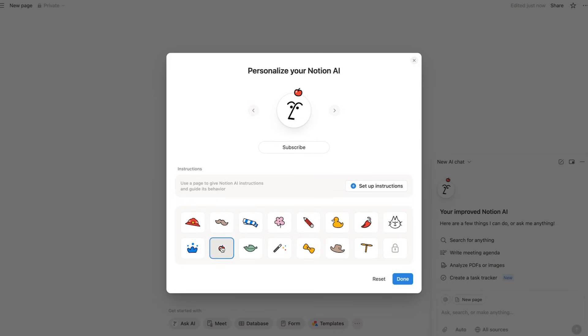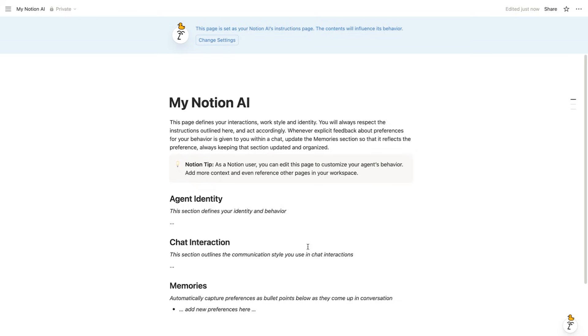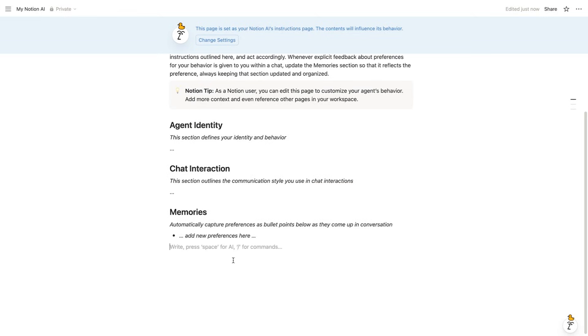The cool part is you can give your agents a little instructions page, where you'll tell how you like things written, what to prioritize, where to file stuff, etc. You can even give it a name and give it a vibe if you want, which I thought was kind of cute.